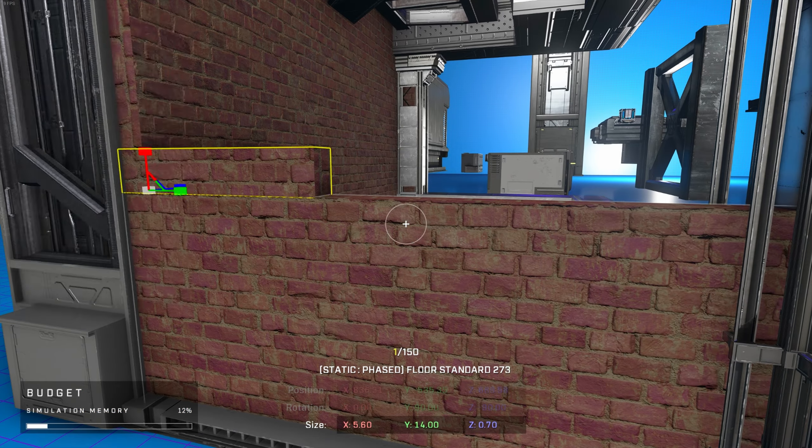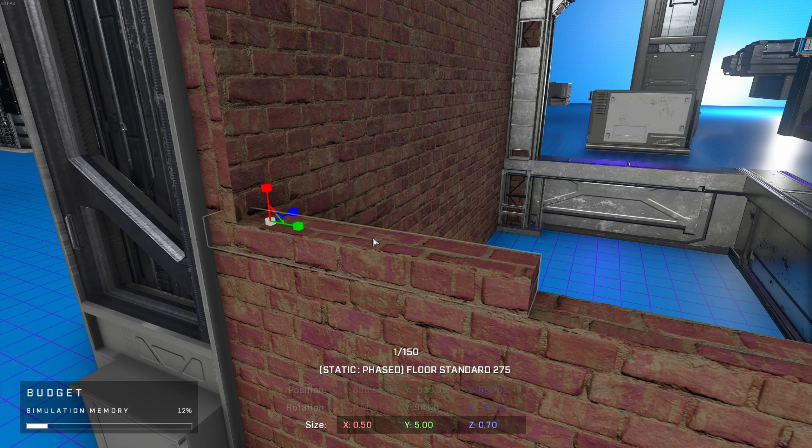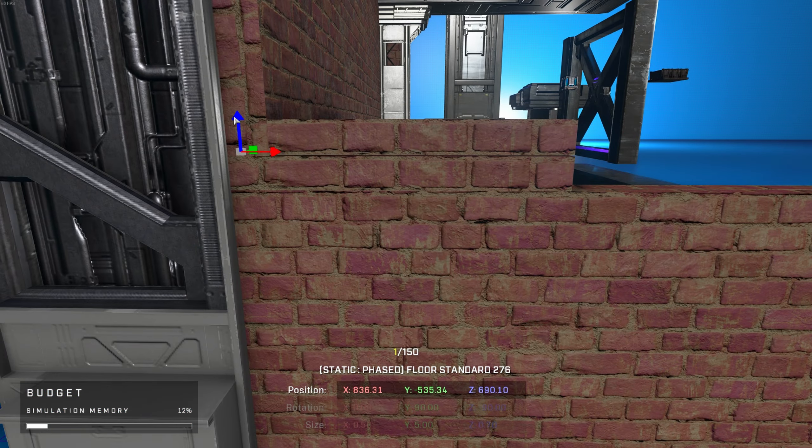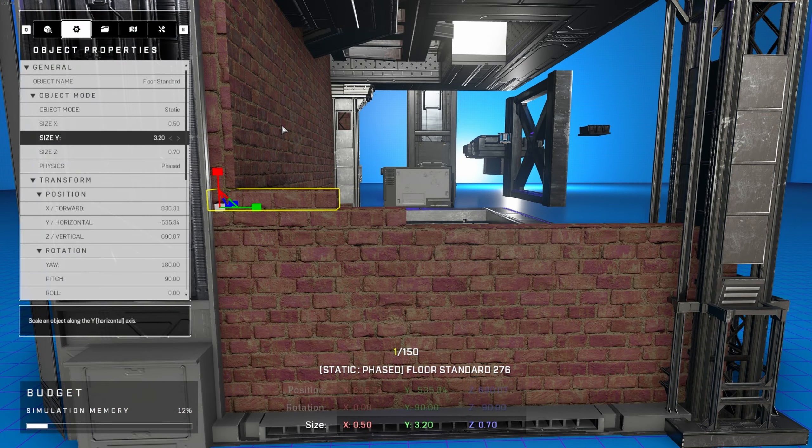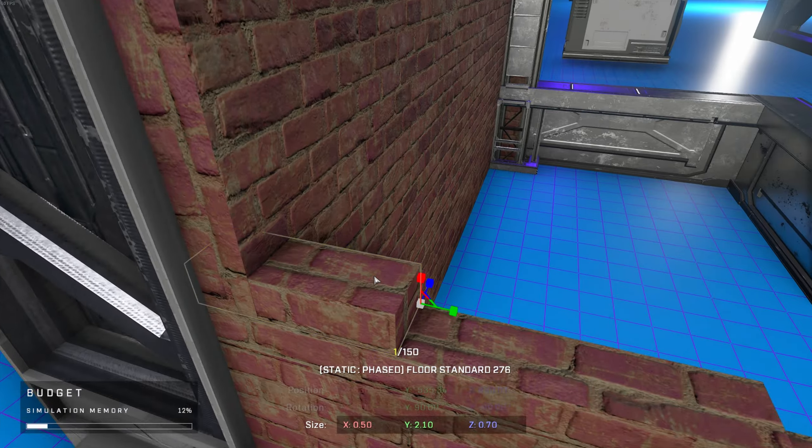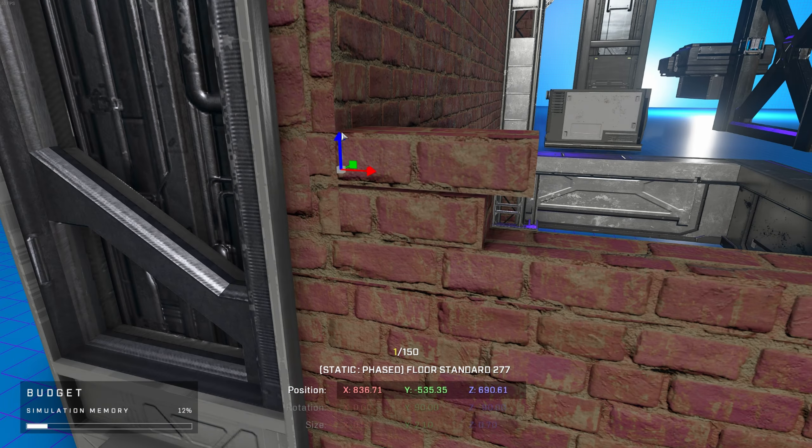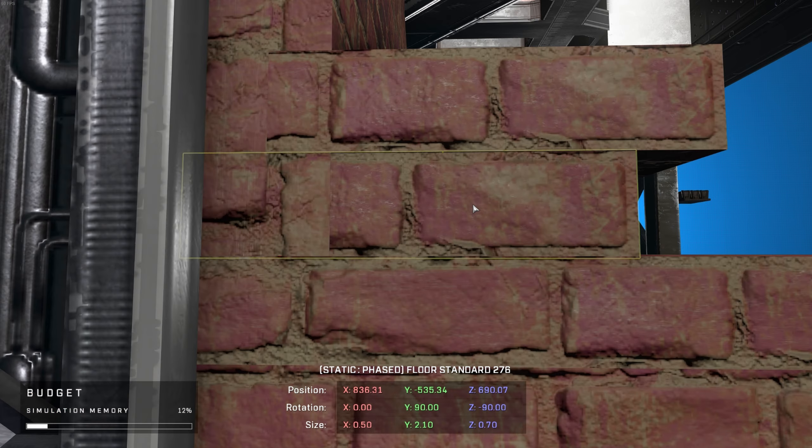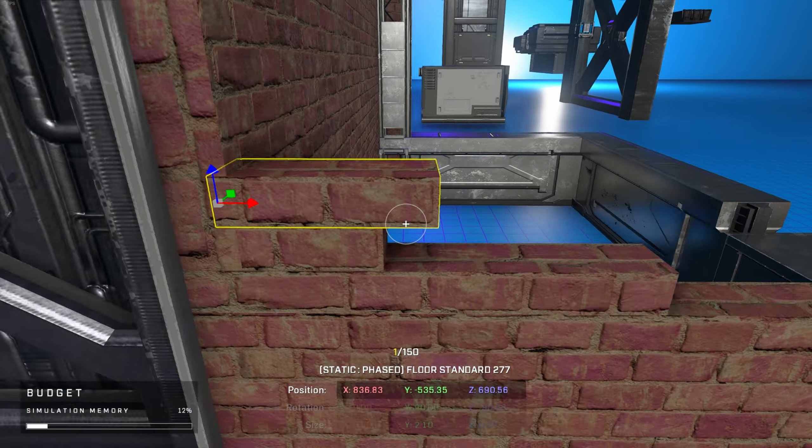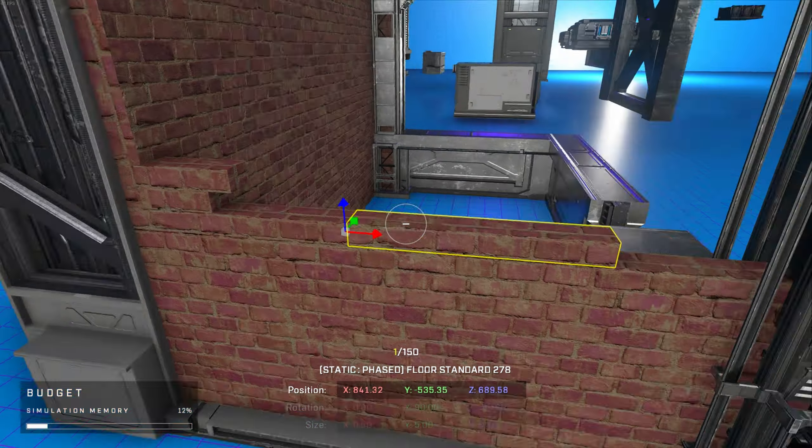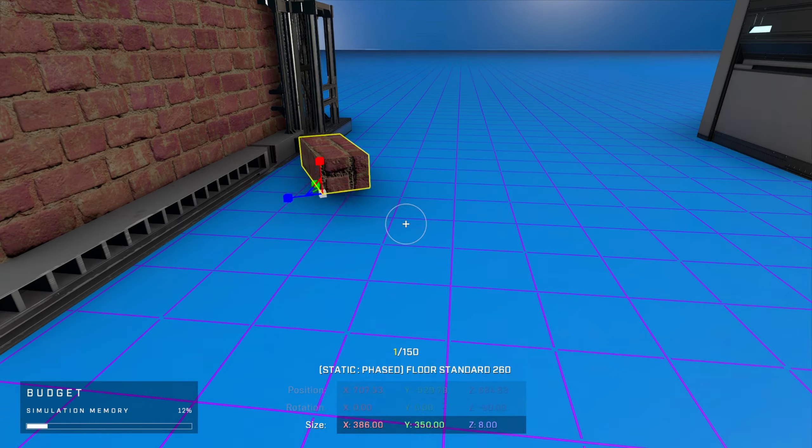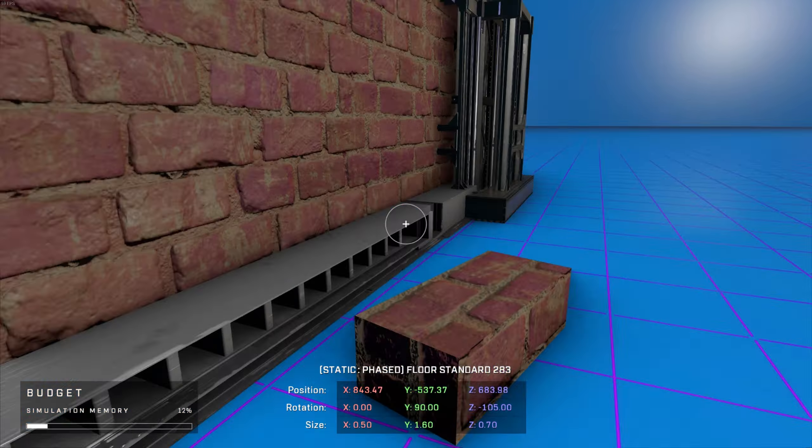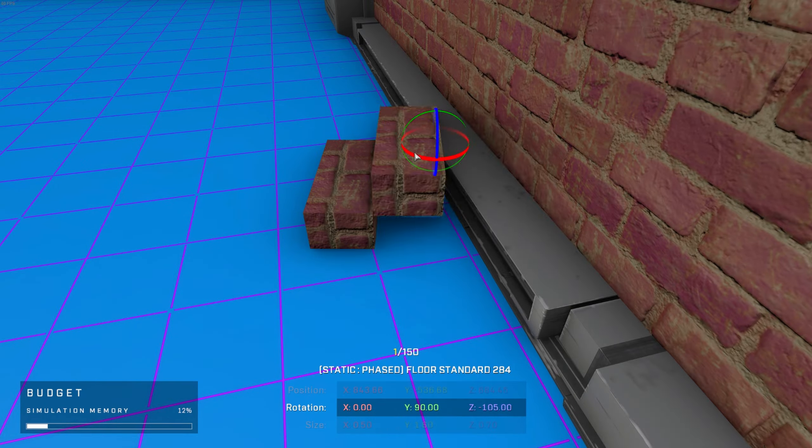Something I do with all my maps is add environmental storytelling that also contributes to gameplay. In this case, though it takes more time, I modeled a broken hole in this brick wall. This implies the shop has seen better days, perhaps losing out to other vendors in the area, but also provides a sneaky angle for players when fighting around this structure.